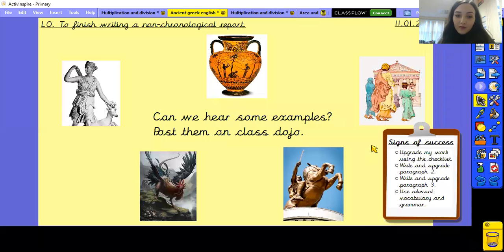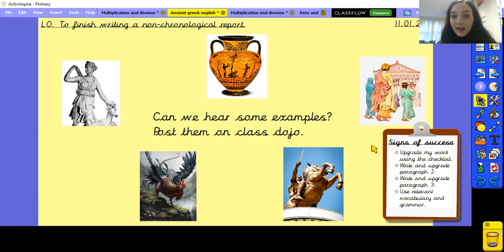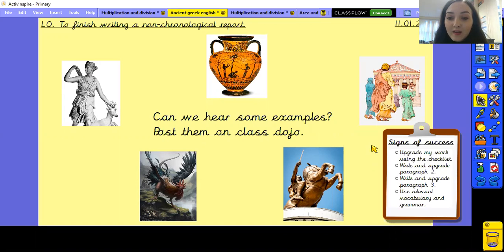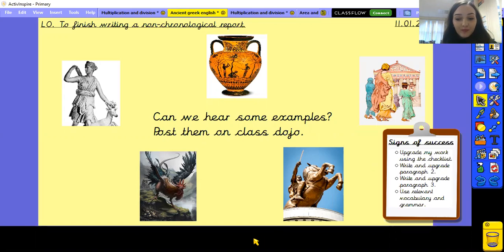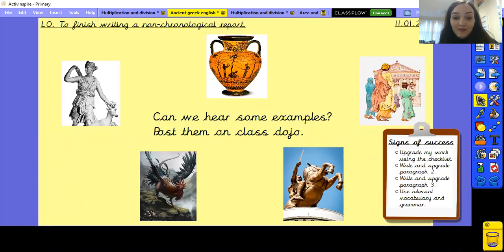Well done, everyone. You are nearly finished writing your non-chronological report, which we will carry on next lesson. Can we hear some of what you've done today? I'd like you to post on Class Dojo what you've done so we can see what you've produced. Thank you for all your hard work today, Year 5, and I hope you have a lovely rest of your day.